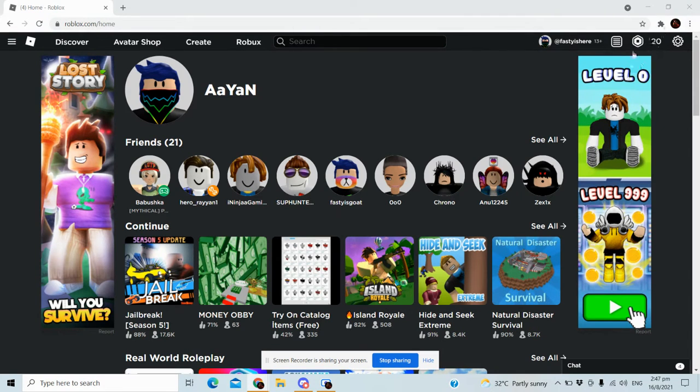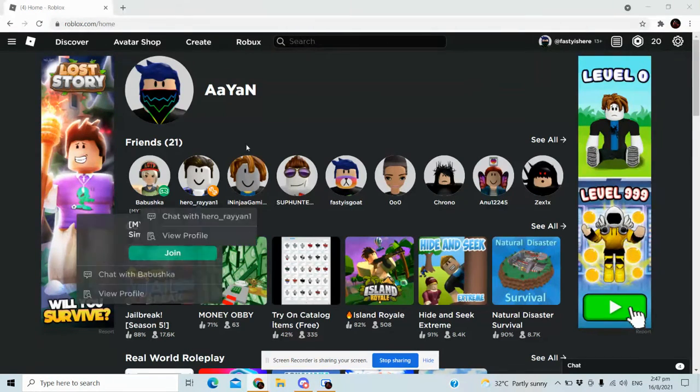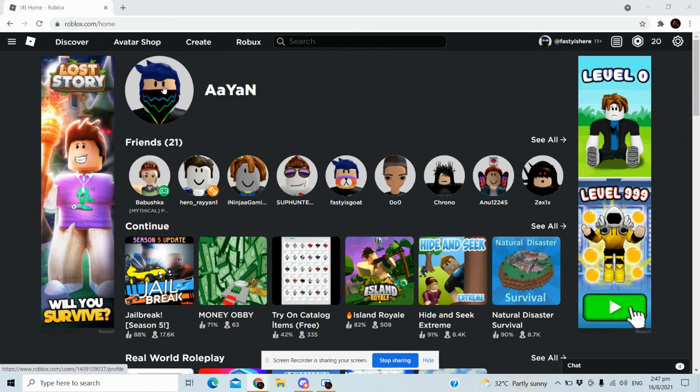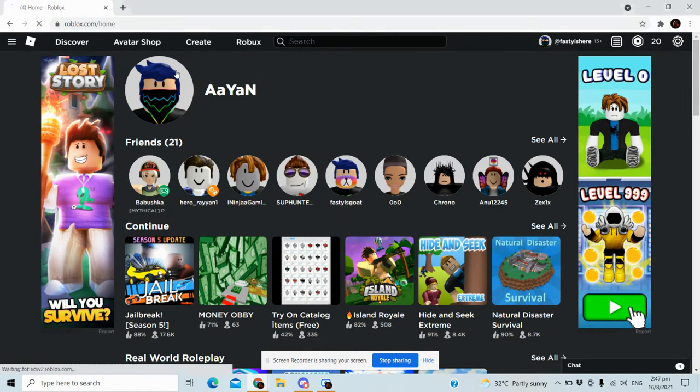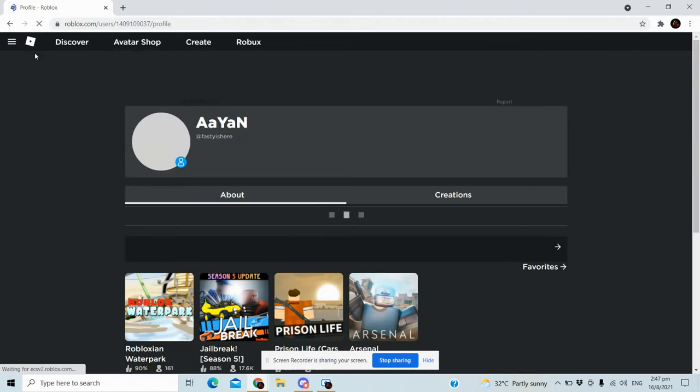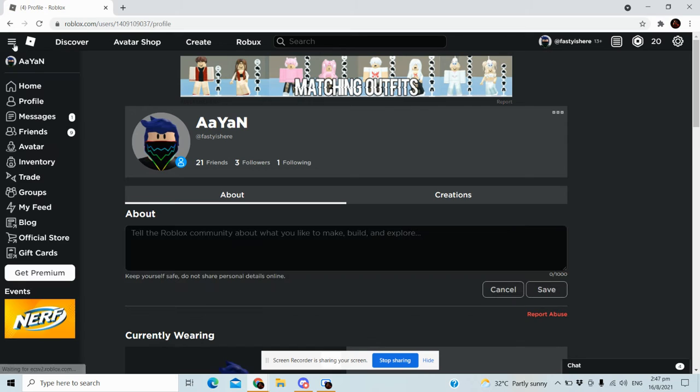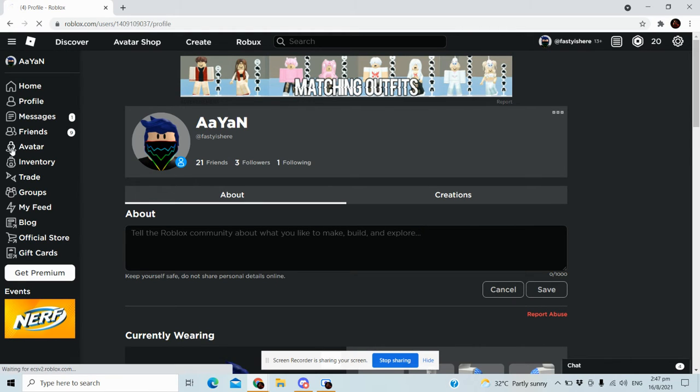I still have 20 Robux left. I spent 60. Let me show you what I got. Let's go to my avatar.